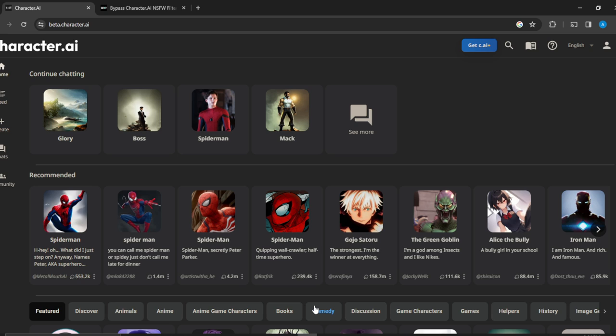Once you've created your account successfully it's going to take you to this fantastic home page where you can now explore a lot of features to have an exciting time on character AI. So now let's hop into today's study: how to turn off censorship on character AI.